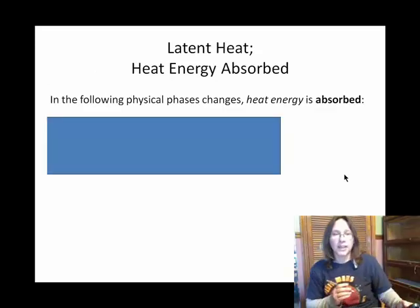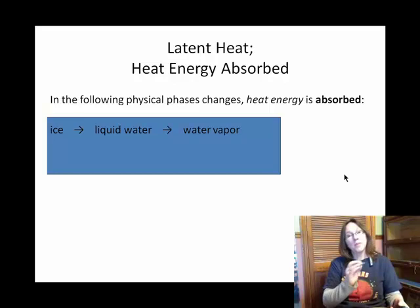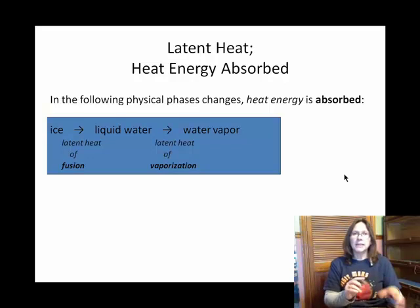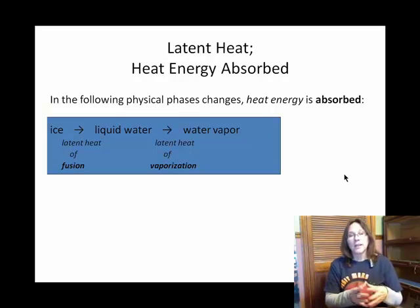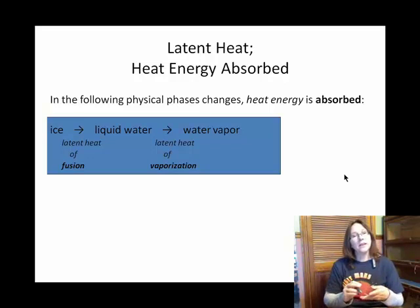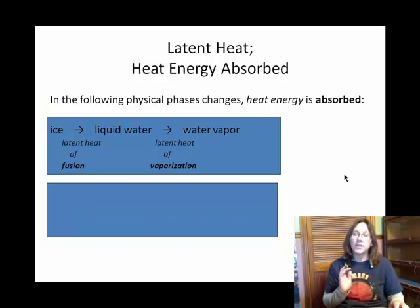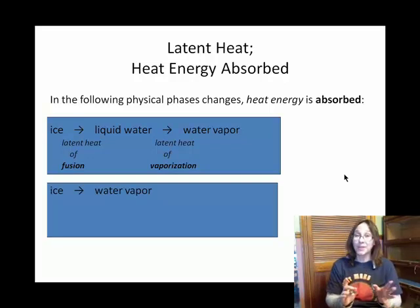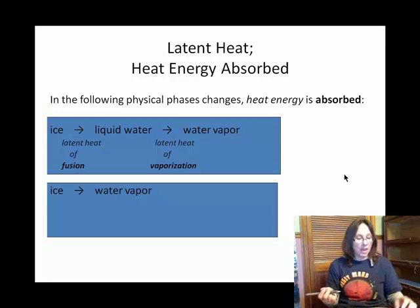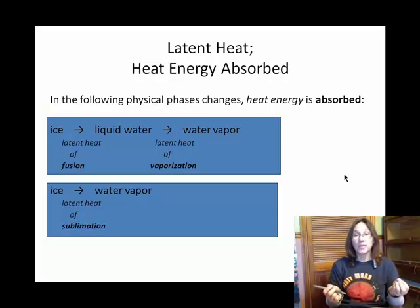This first slide covers where latent heat energy is required or absorbed — water going from a solid to a liquid, or from a liquid to a vapor or gas. Latent heat of fusion is associated with melting, when water goes from solid to liquid. Latent heat of vaporization is when water evaporates, going from liquid to gas. There's also a phase change where water goes straight from being a solid to being a vapor — we call that sublimation — and a certain amount of energy is required for that too.